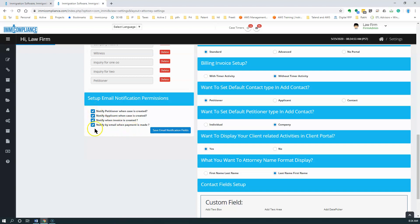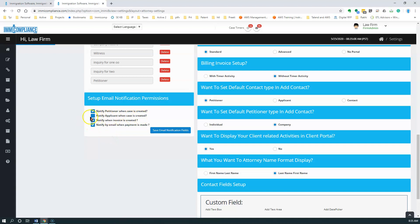If you have this checked on, that means the notifications will go every time a case is created for applicant and petitioner. If they are not checked off, then the email will not go to the applicant in this case.